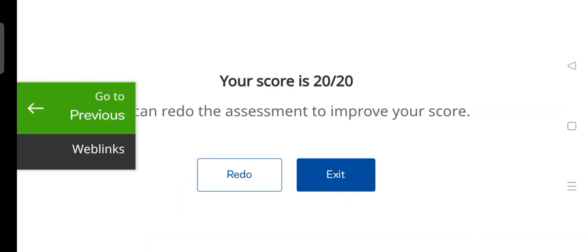This test is also done and the score is full. Thank you.